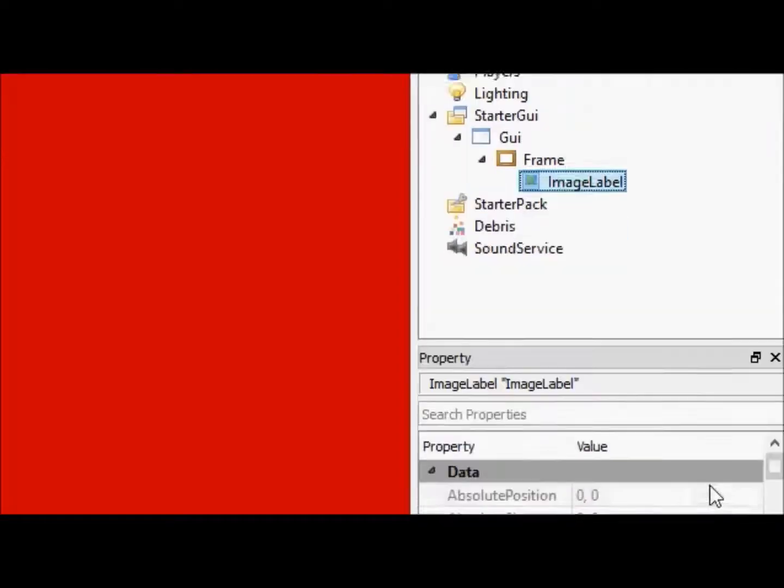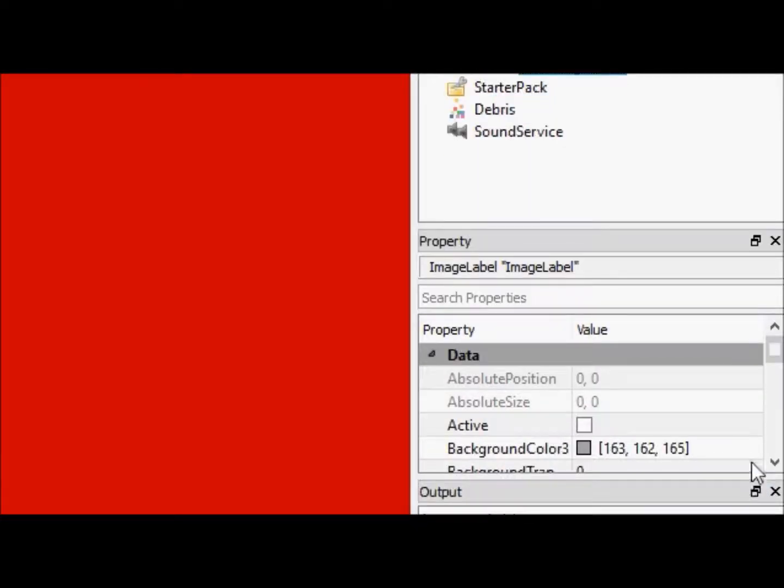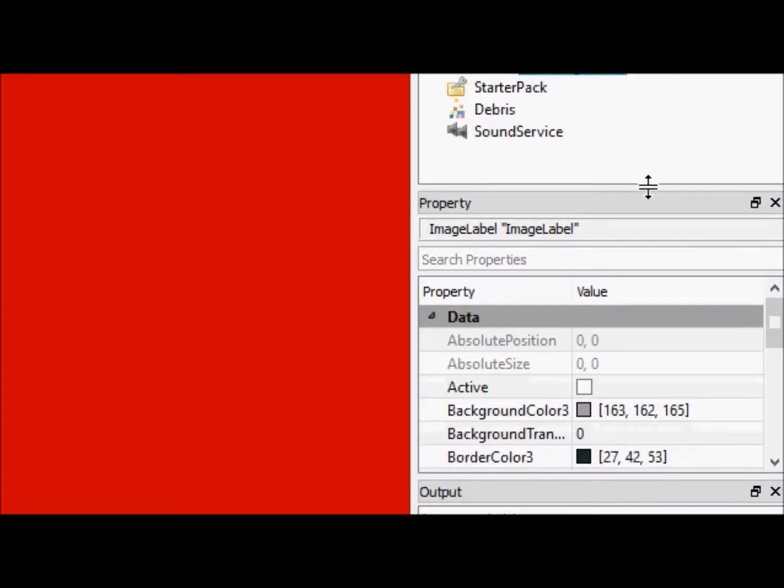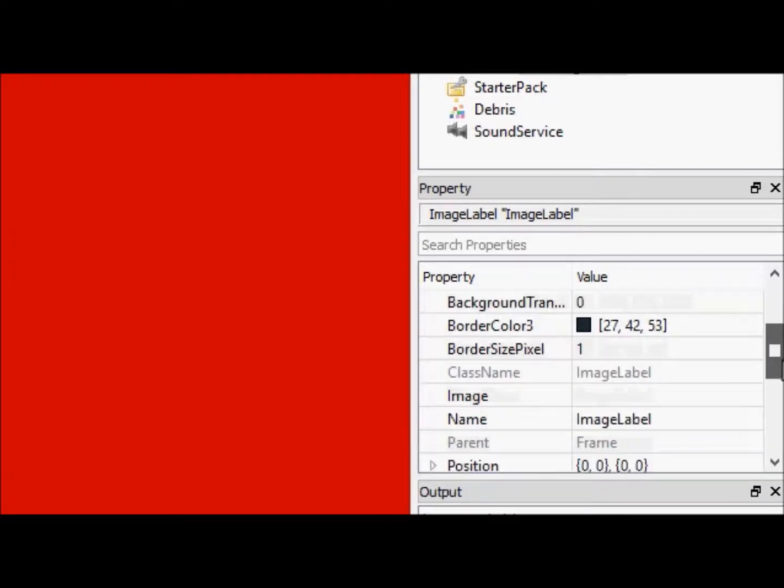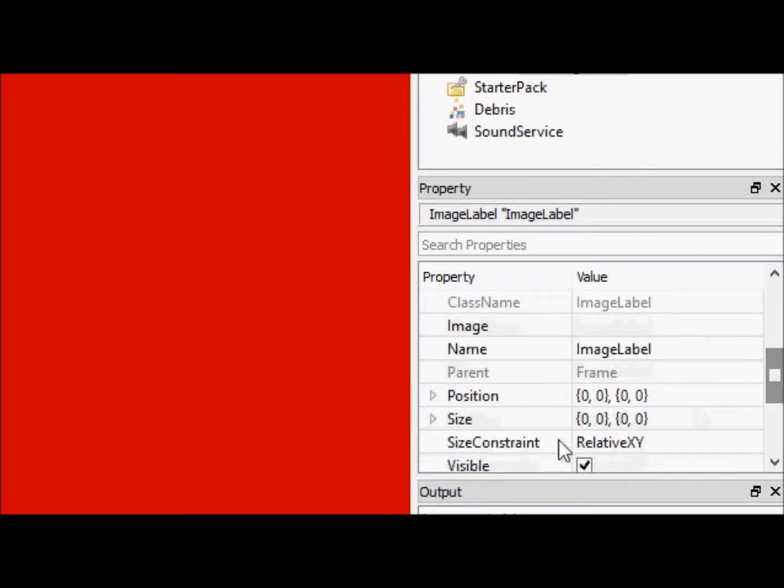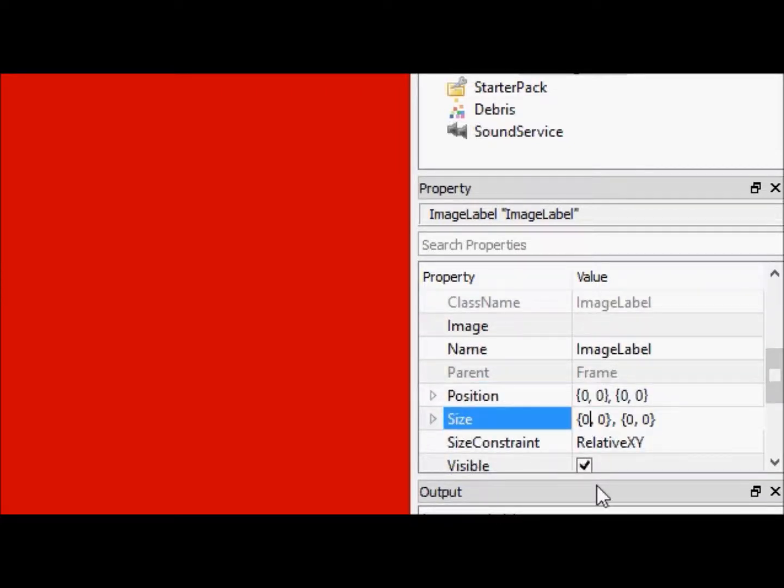Now, this image label, we're going to continue practicing our awesome abilities of centering things. So we're going to make it about 4 by 2.